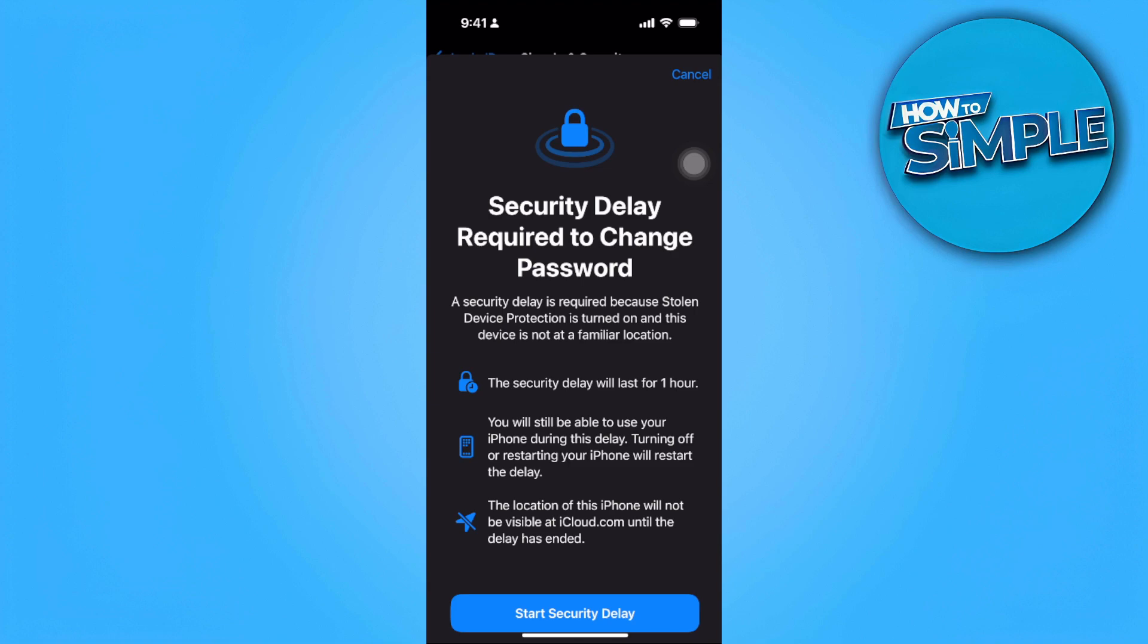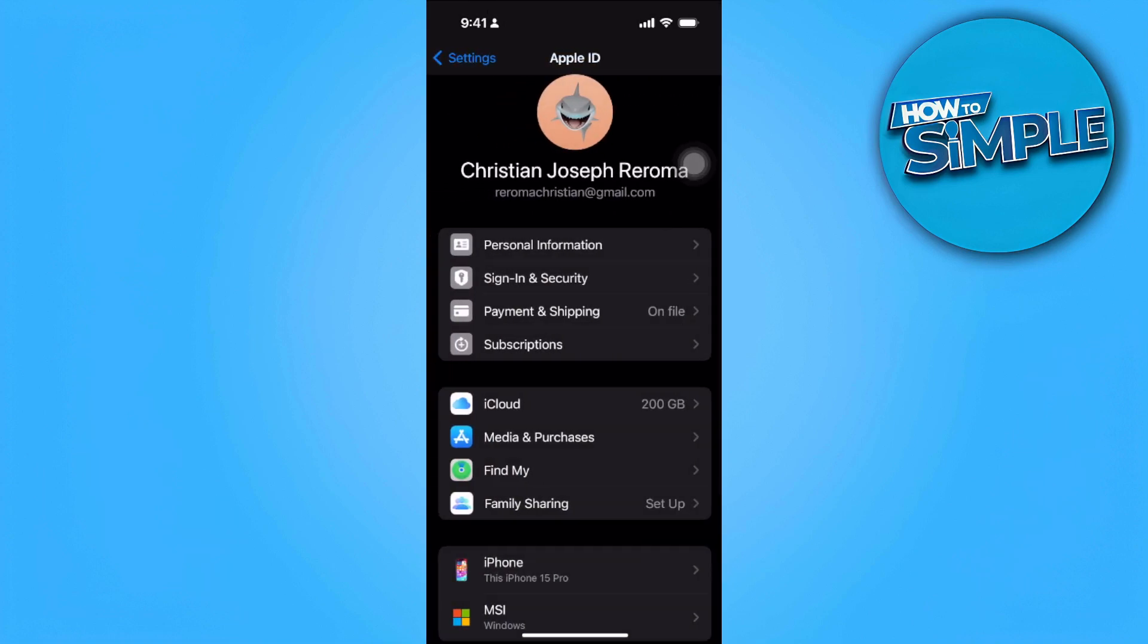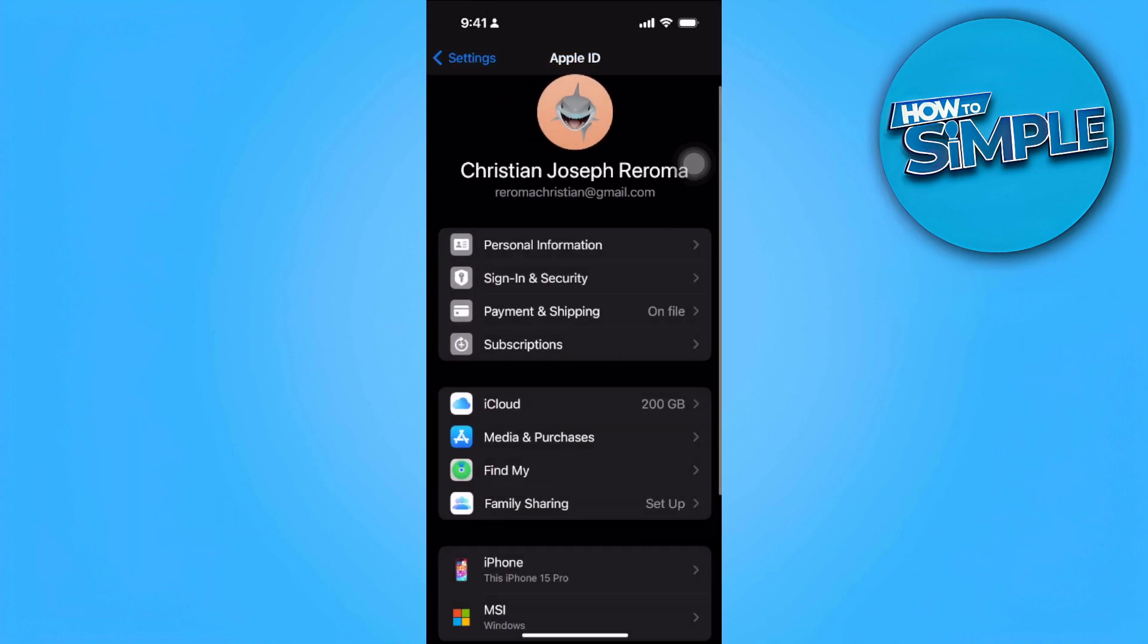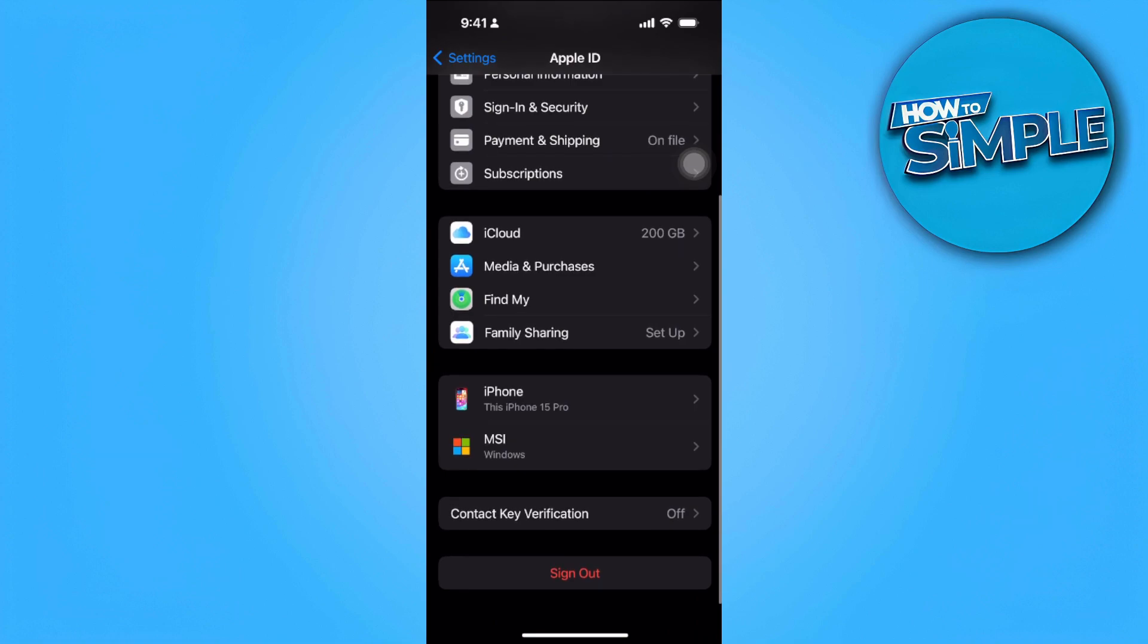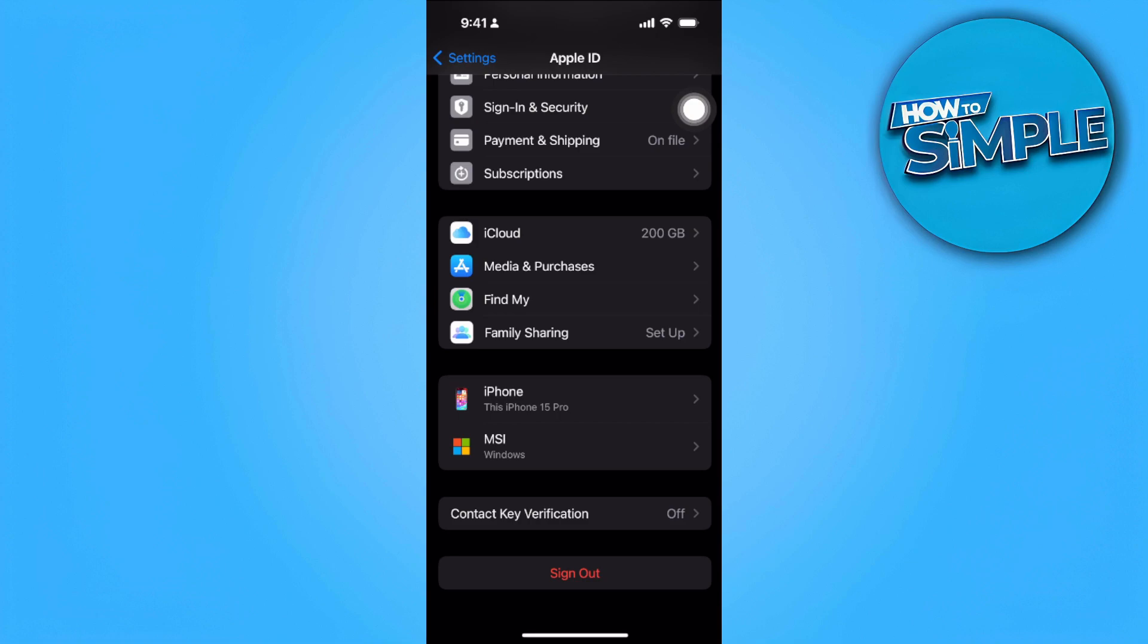Now after you have changed your password you want to sign out of your Apple ID. So tap on sign out right here in the bottom and you want to restart your phone.